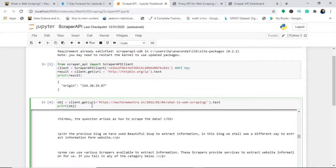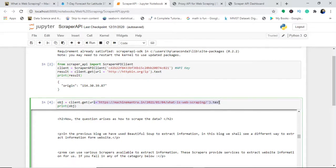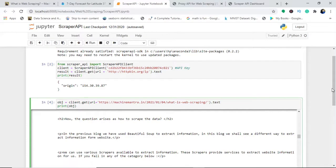I will use the client that has my API key. The same API key can extract multiple websites. I'll use client dot get, enter the URL, and write dot text. This will give me the entire HTML coding of my website.